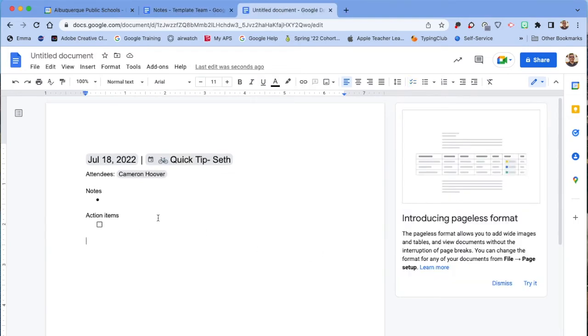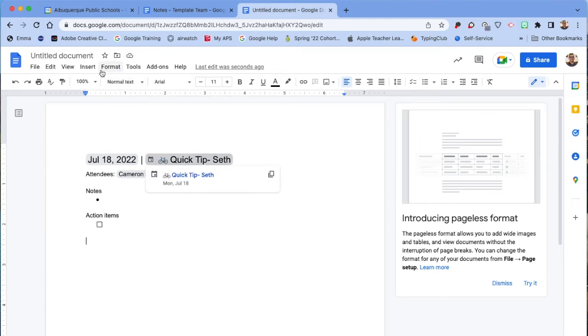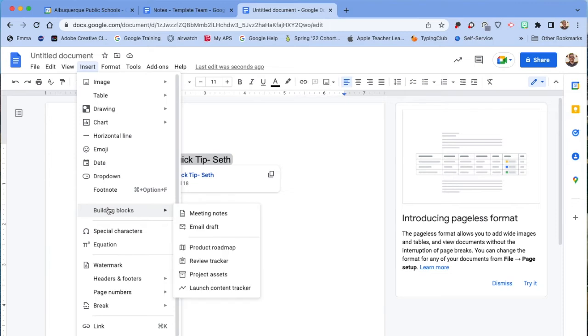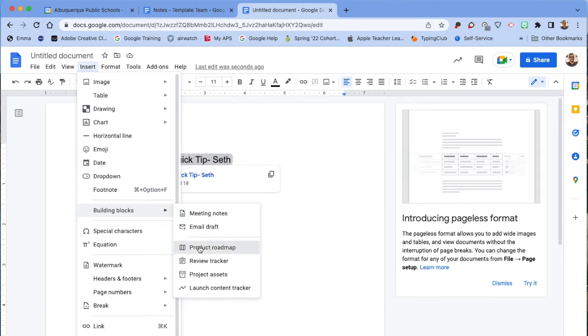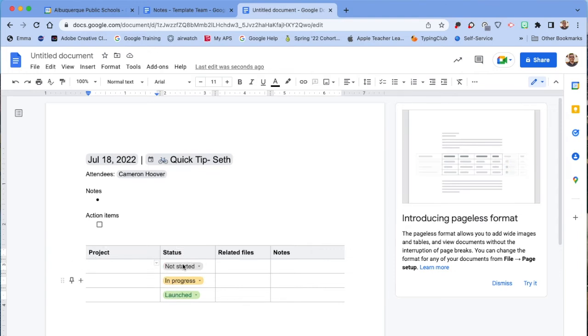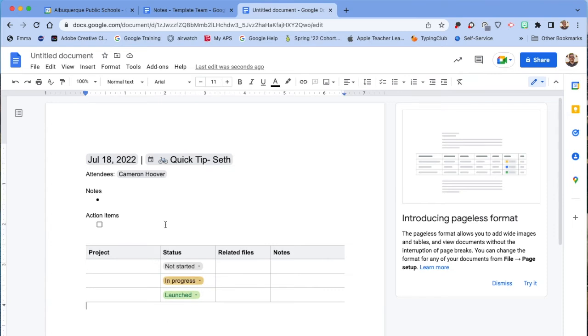While you're in meeting notes, you can also play around with some of the other building block add-ons. You can go to Insert, Building Blocks. We already talked about Meeting Notes, but if you come down to Product Roadmap, it will give you a template with different project stages like not started, in progress, and who you need to talk to about that.